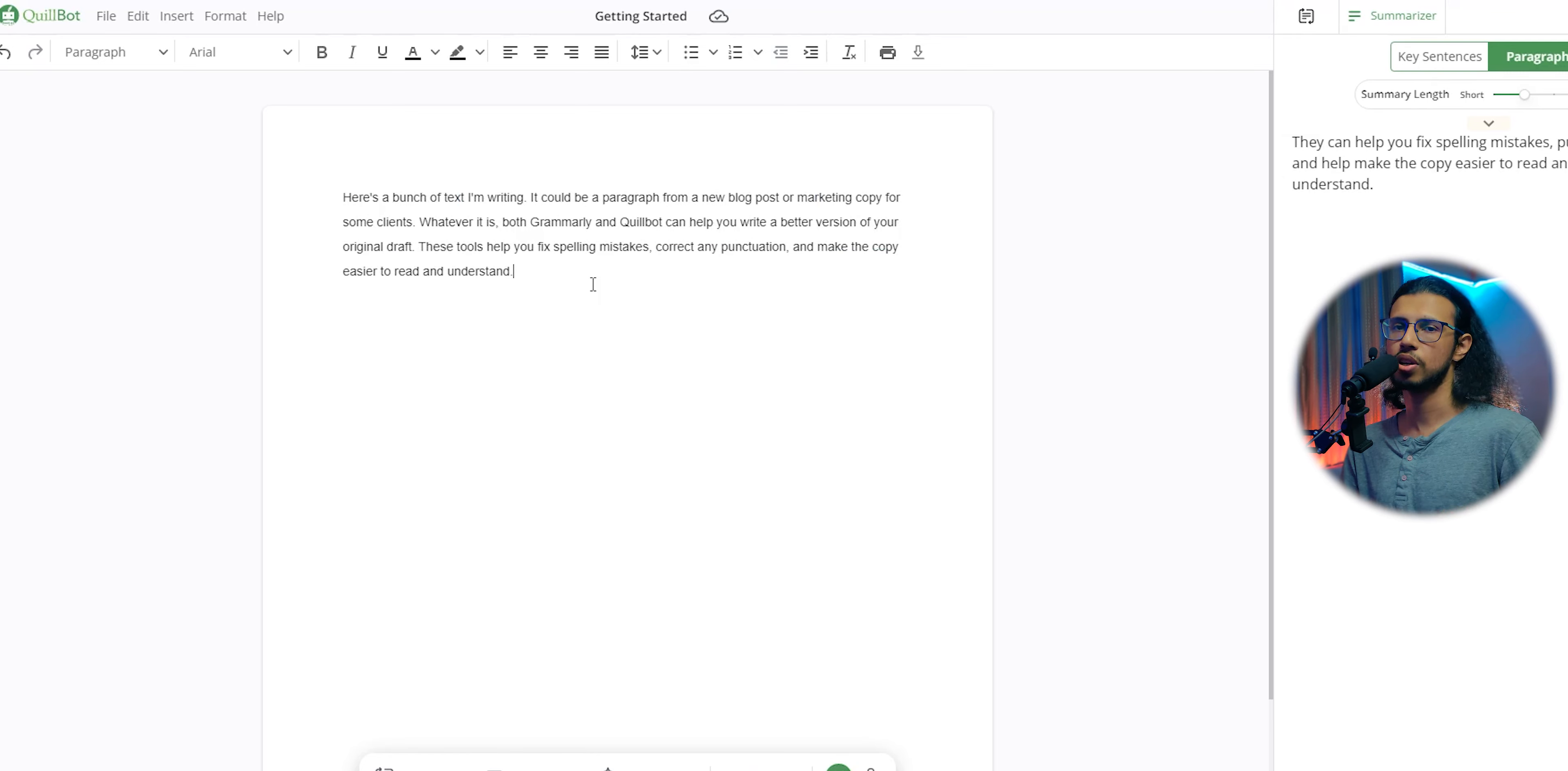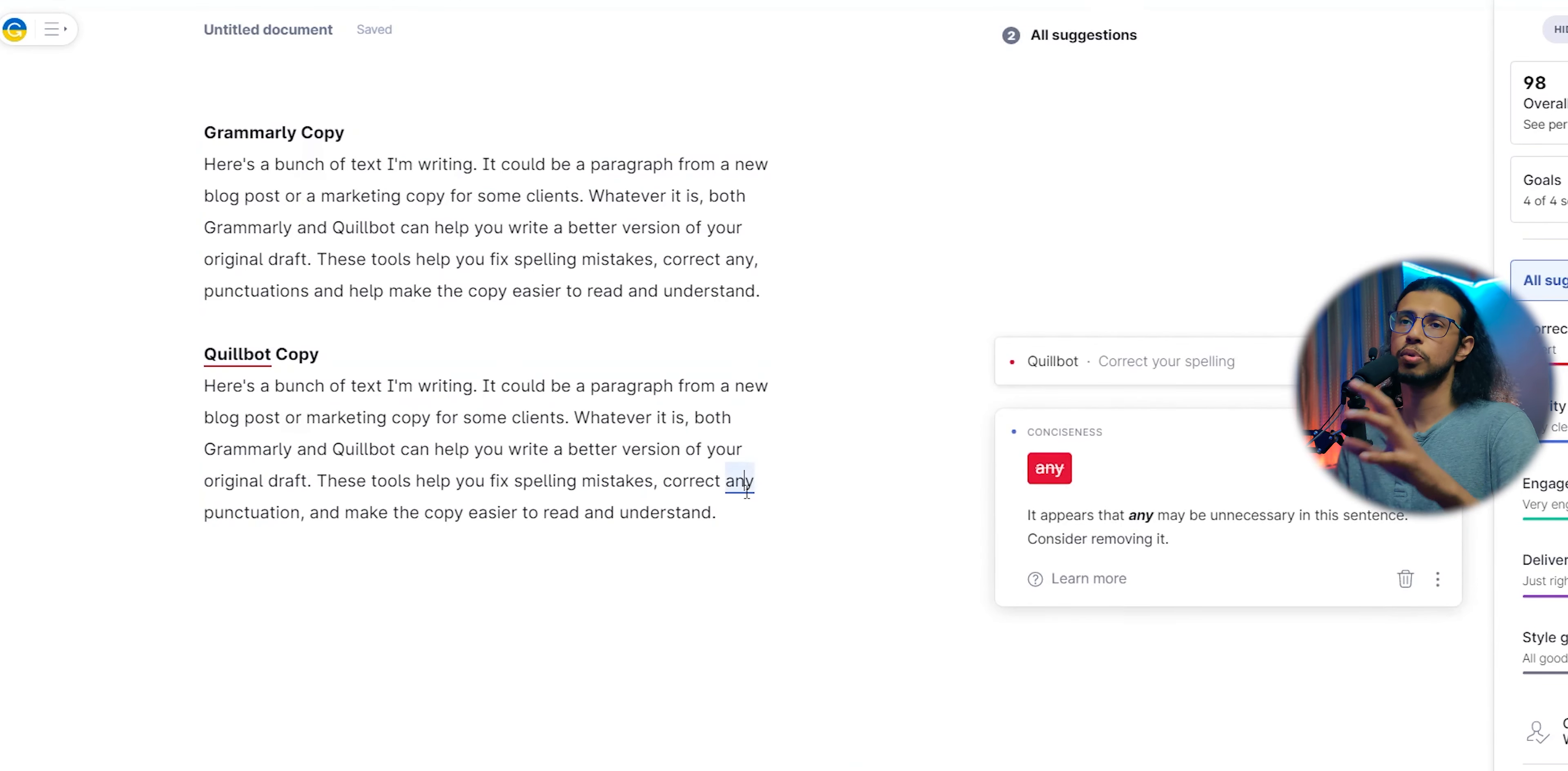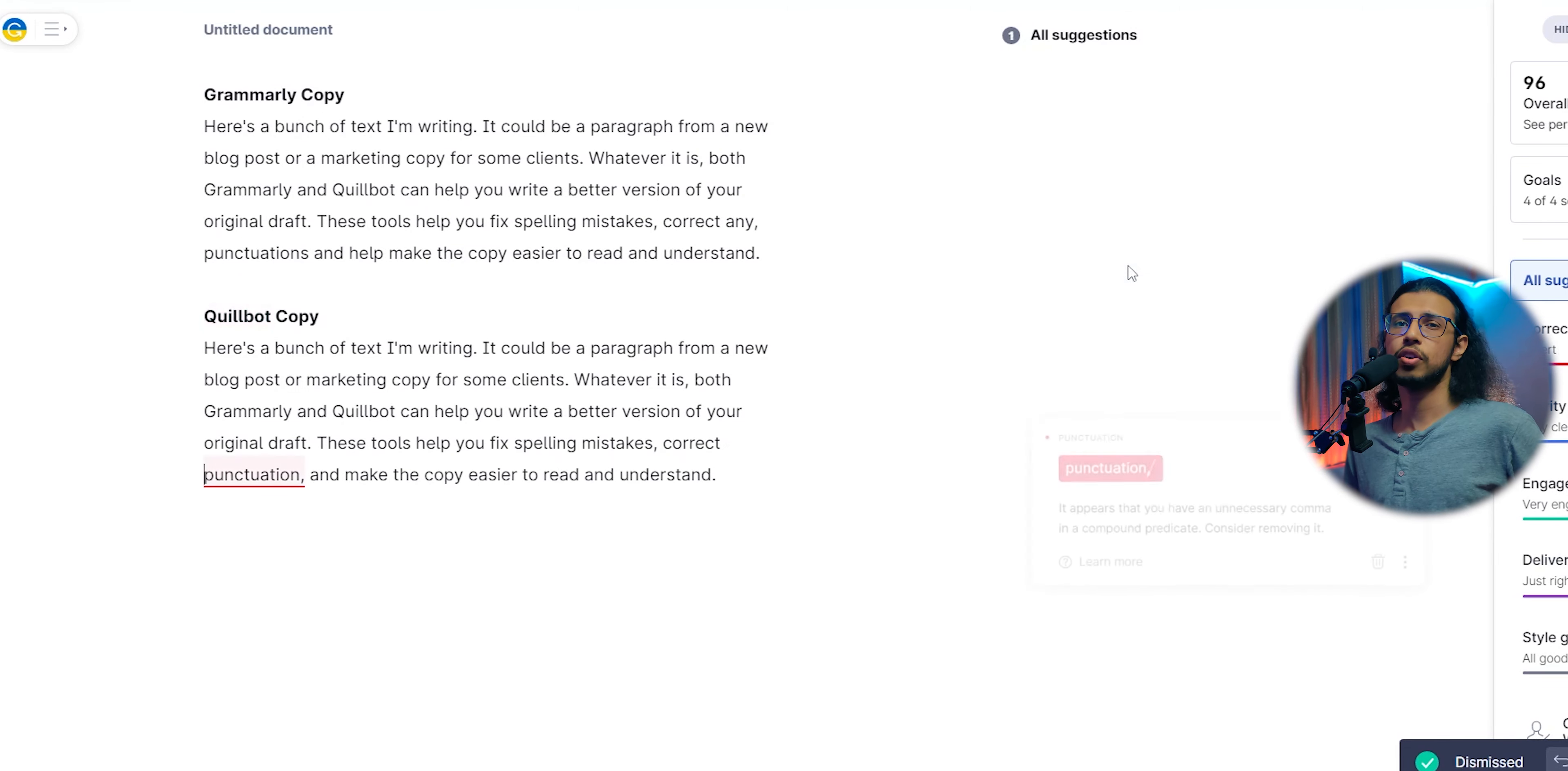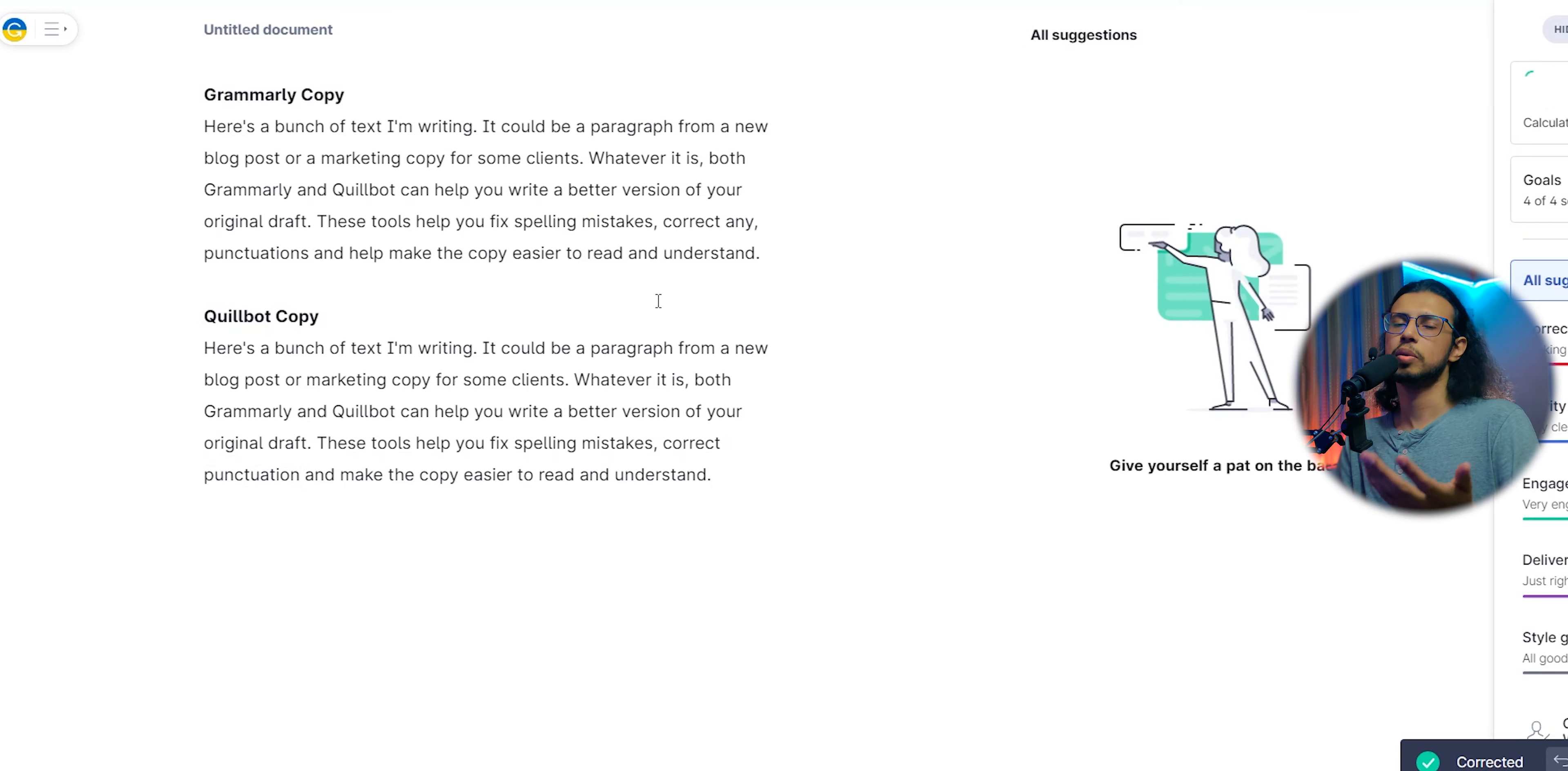If not, use the free versions as I mentioned earlier. Write your sentences as a rough draft, rephrase it using Quillbot if you need it, and then put it in Grammarly for the final corrections. You'll be left with a really good looking copy for basically free. And then once you start making money from it, you can justify the paid upgrade the way I have.